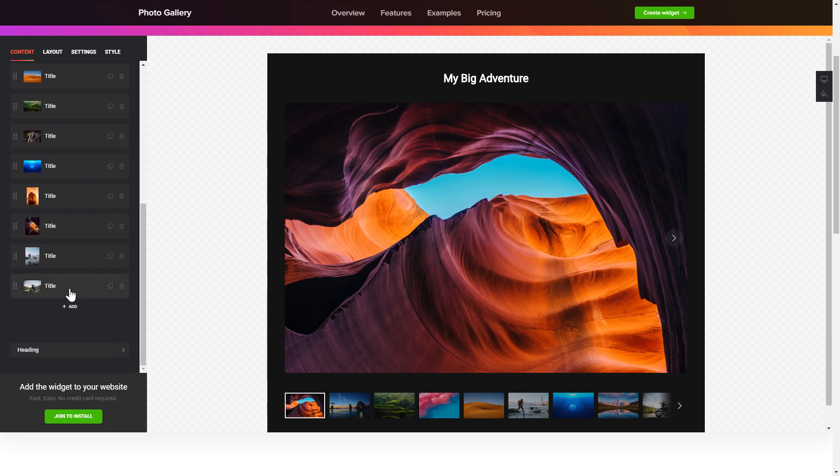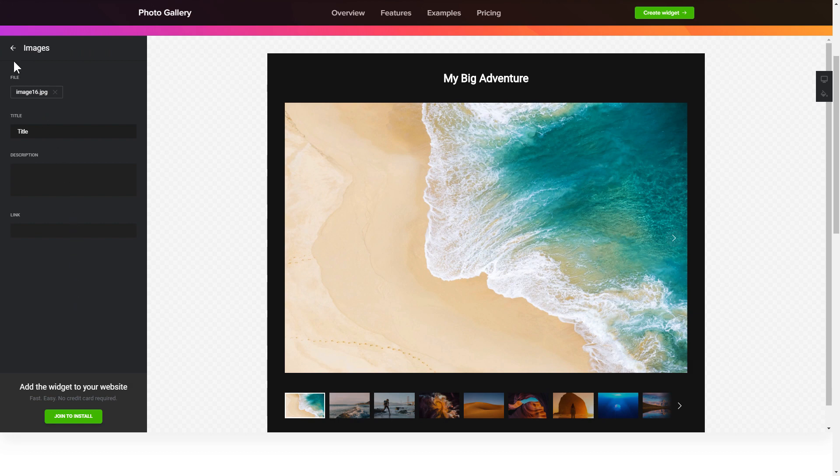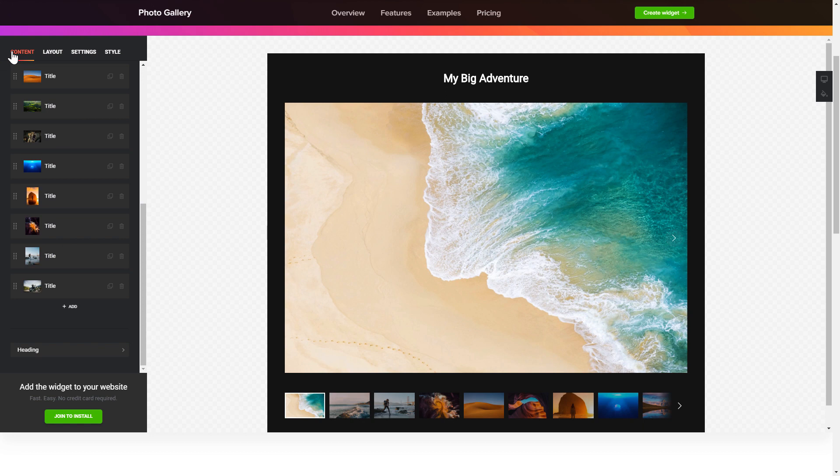What you need to do is replace the default photos with your own ones. Click on a photo in the list and upload a file. You can remove the photos you don't need or add new ones. That's it, your widget is ready.